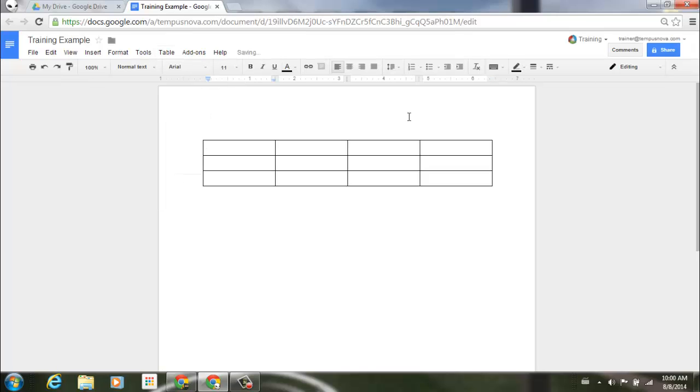So here is our table and you'll notice that when the cursor is in a table, the border styling toolbar will appear, allowing the editor to select border styles for a selection of cells or the individual cell containing the cursor.